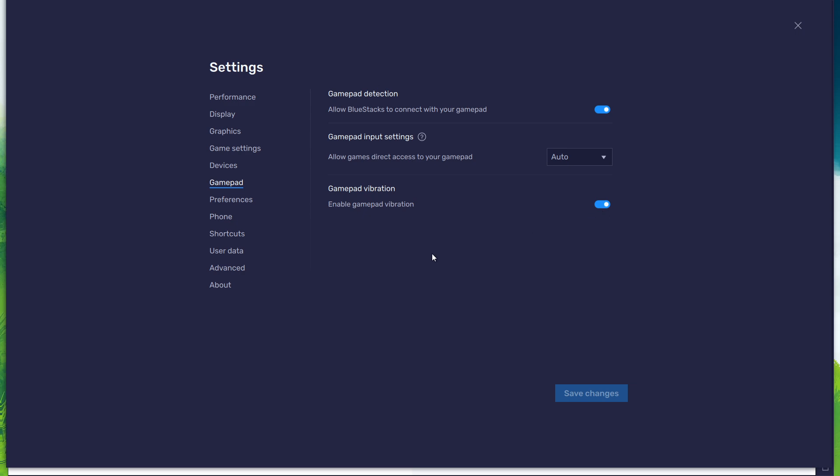After connecting your controller or Gamepad, BlueStacks will recognize it and show it as an alternative to your keyboard and mouse.